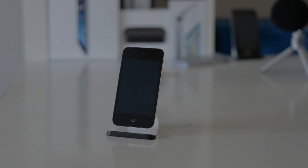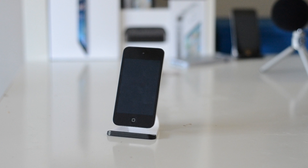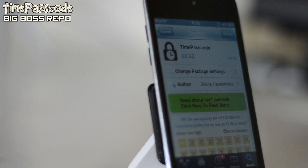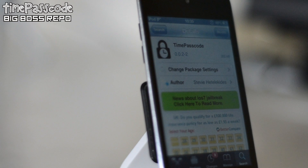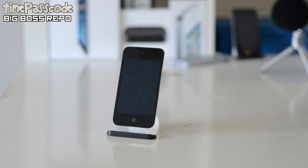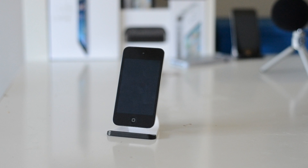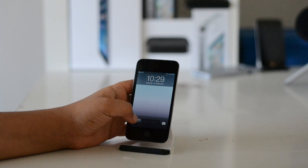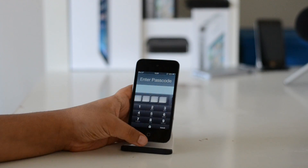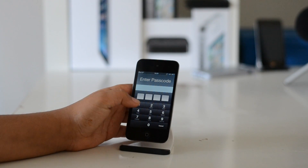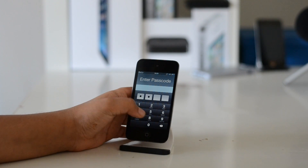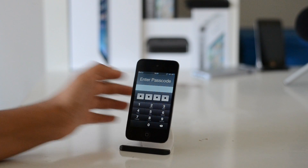Alright guys, in this video I'm going to be showing you a free iOS 7 compatible tweak called Time Passcode. What the tweak does is it changes your passcode to whatever the time is. So for example, at the moment the time is currently 10:29 and my passcode has also been set to 10:29.